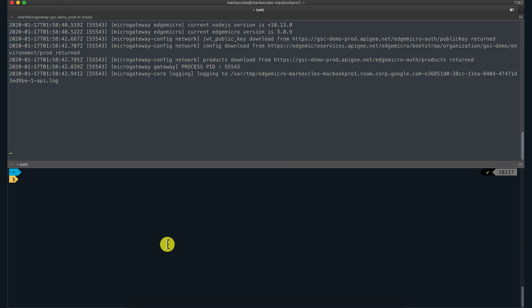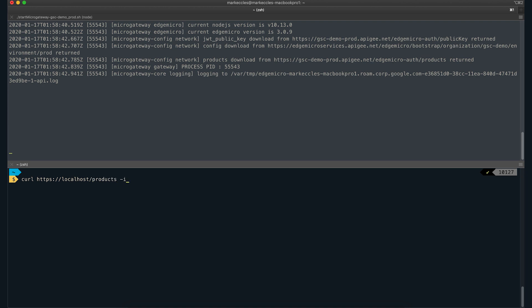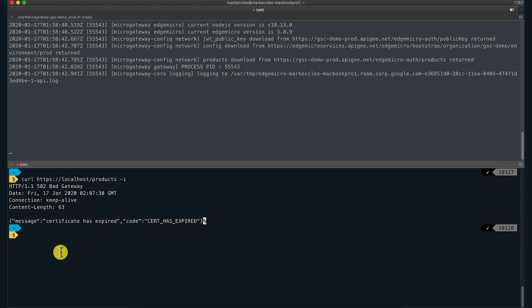Consider an API proxy called products that is configured to talk to a backend service with a hostname of edgemicrodemo.com using one-way TLS. I will make a request to this API proxy using curl. Oops, we are getting the certificate has expired error.